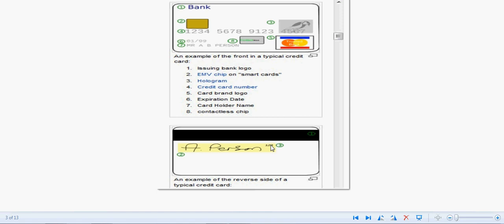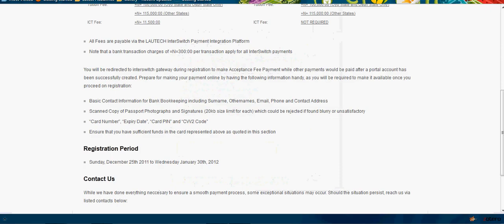At the back of your card you have the security code and the signature. The security code, which is CCV, is a three-digit code.